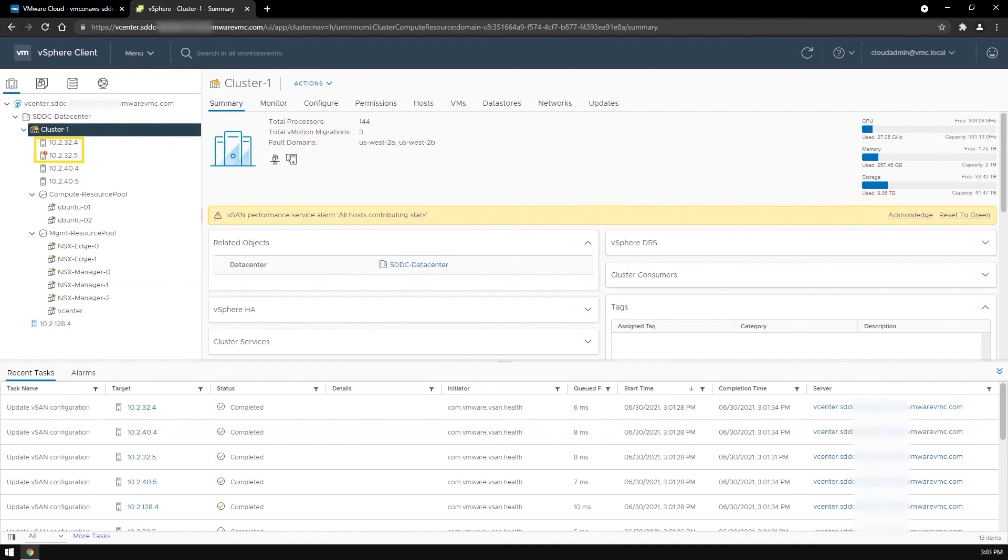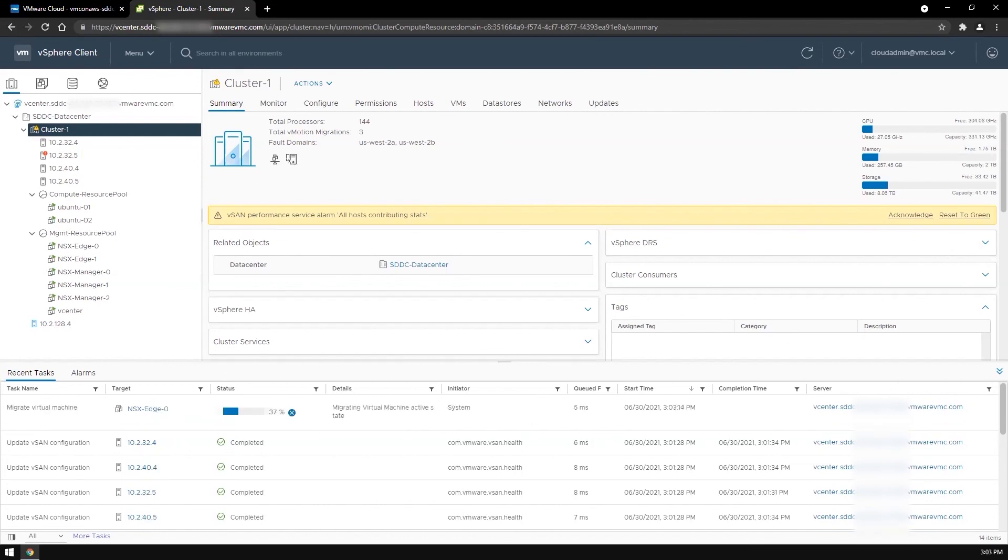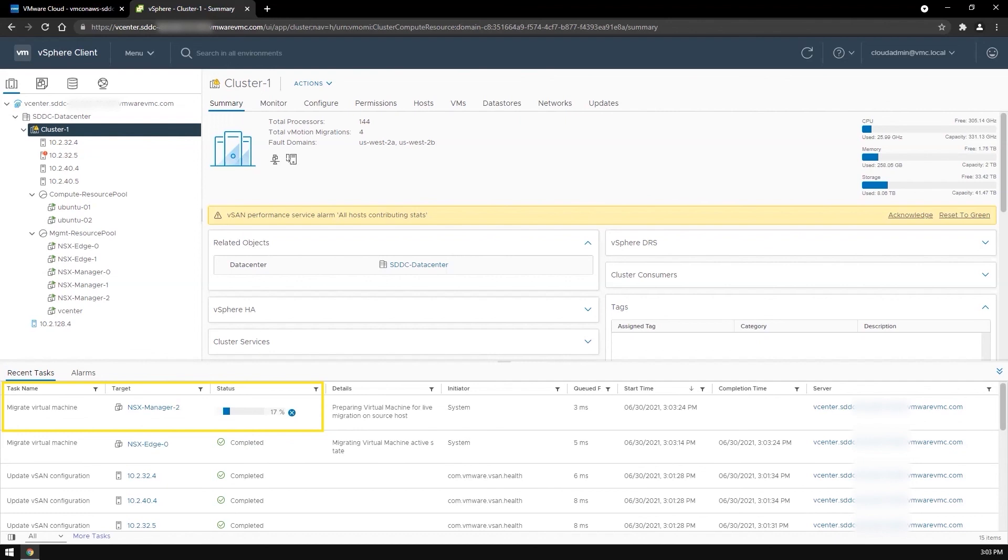Both hosts are now back up and running. You can see here that one of the NSX edges and an NSX manager are being migrated to the other fault domain.